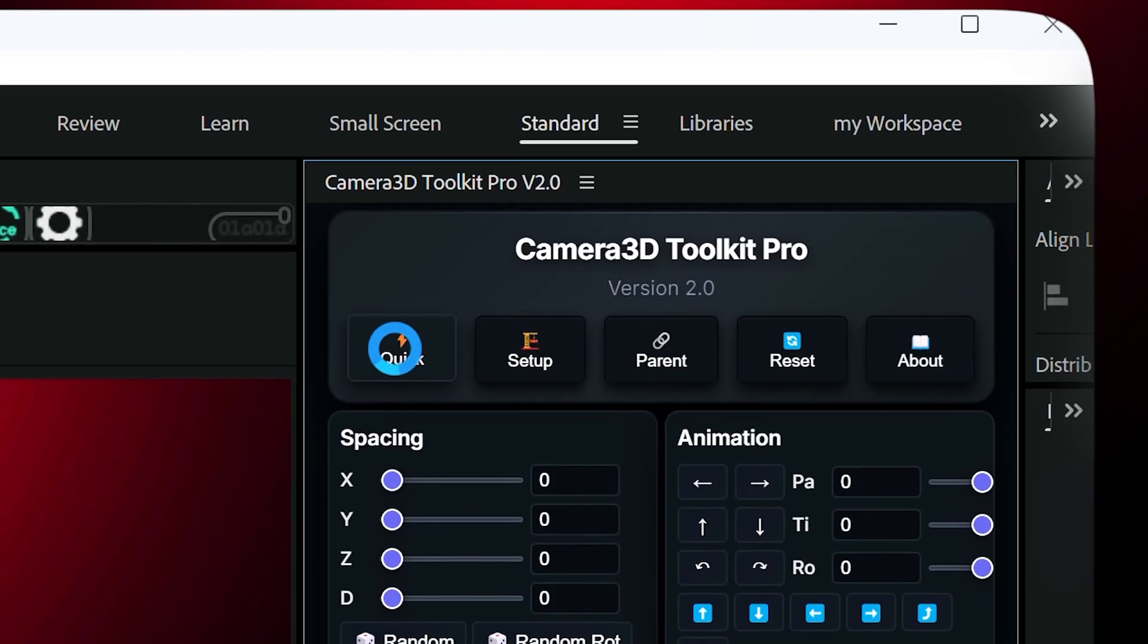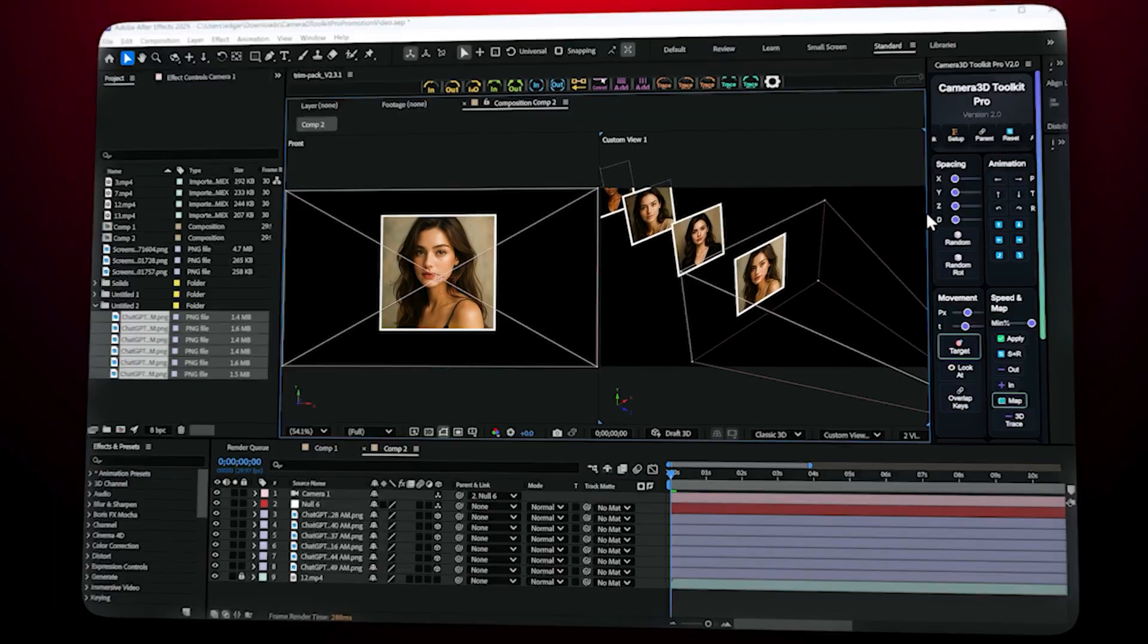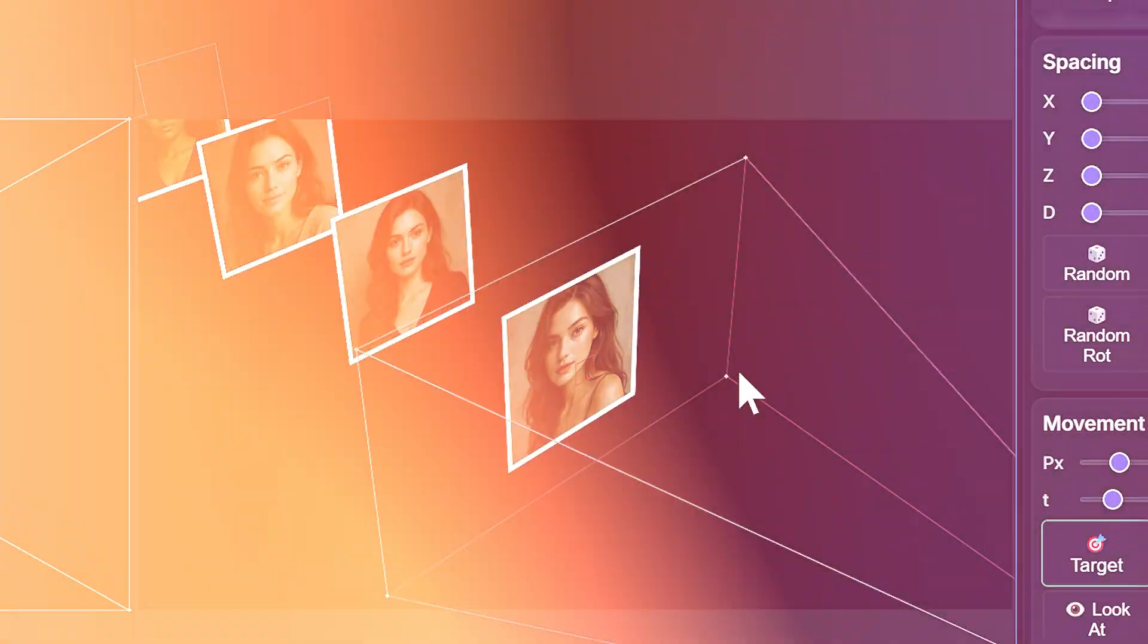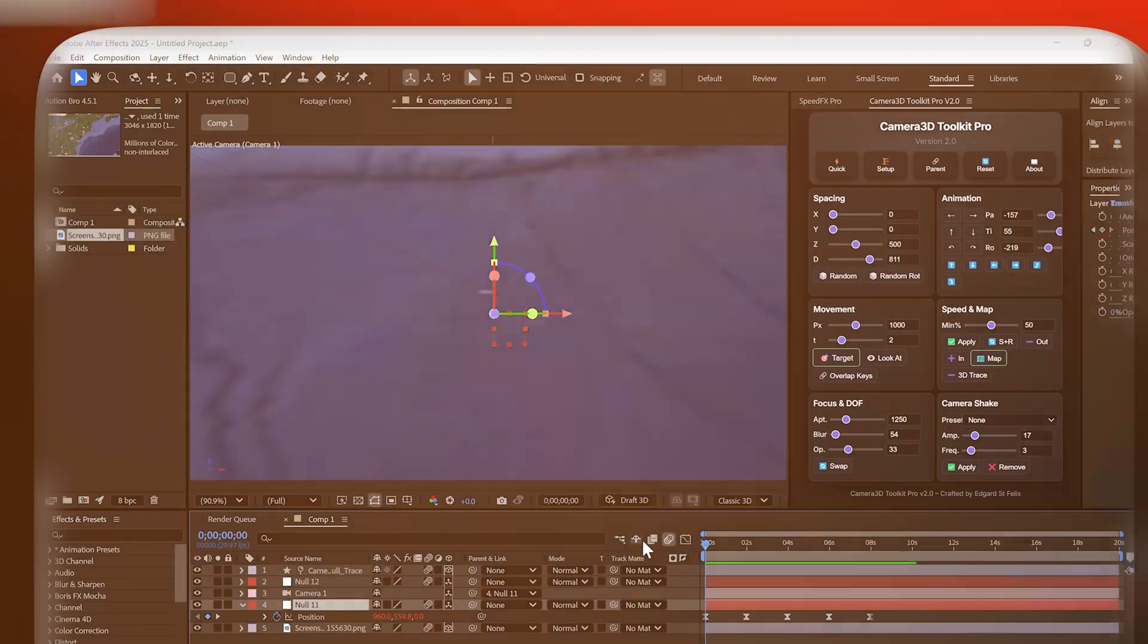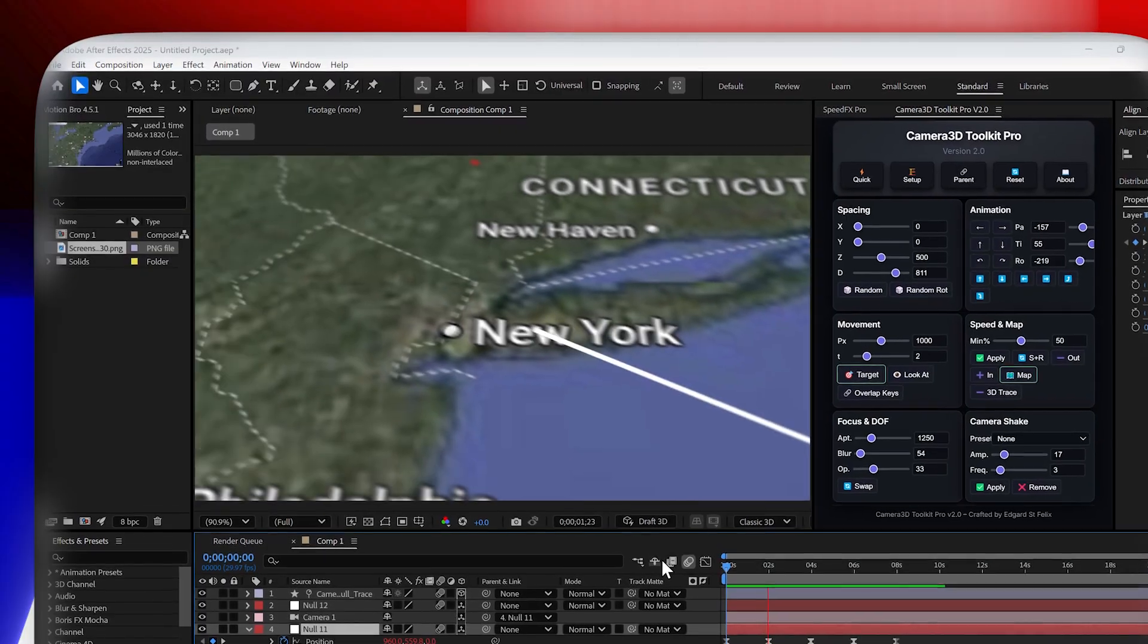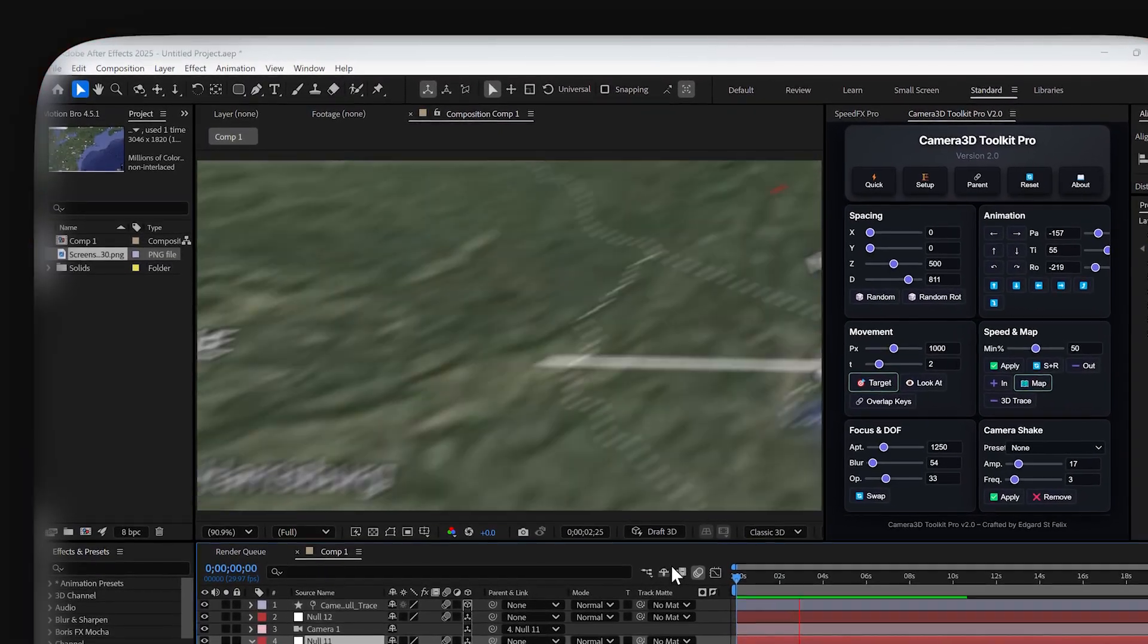Stop wasting hours animating cameras in After Effects with one click. Camera 3D Toolkit Pro builds your rig and delivers smooth parallax, cinematic depth of field, auto animations, dynamic shakes and more.